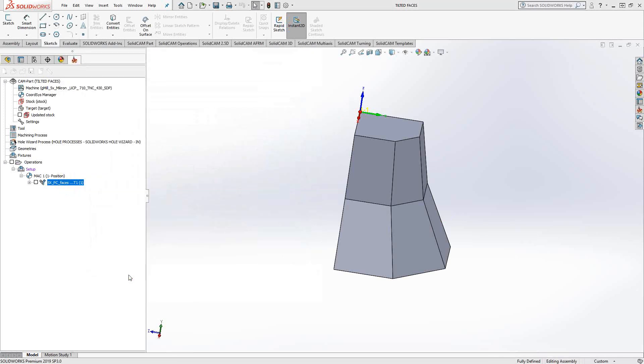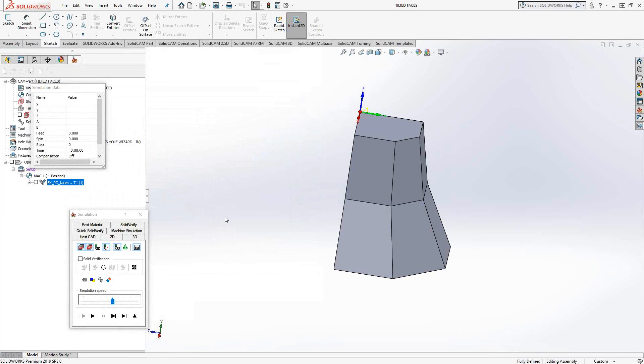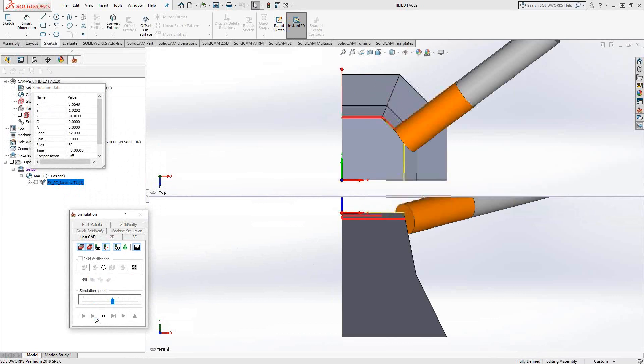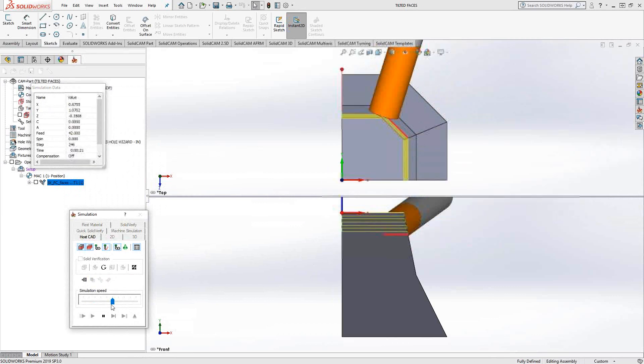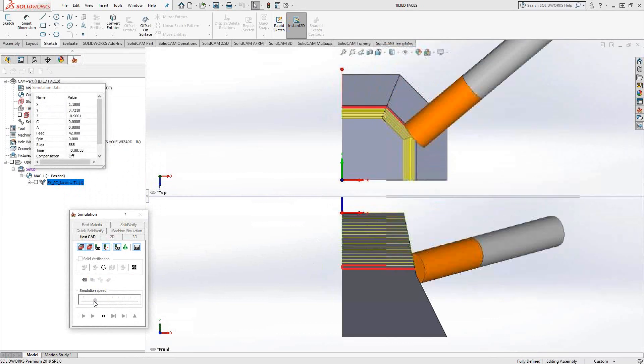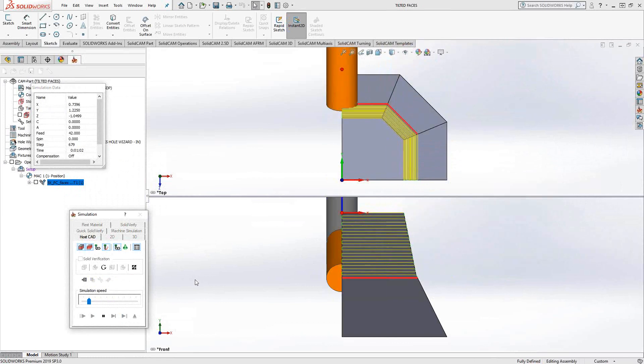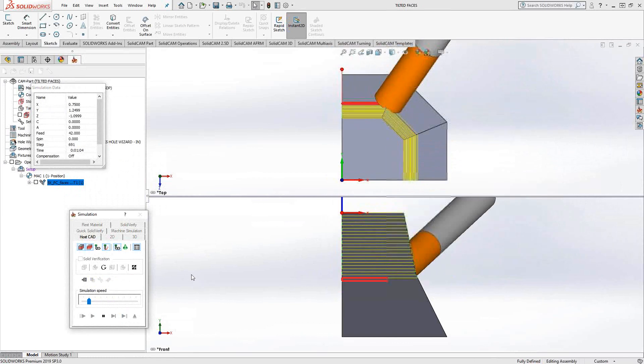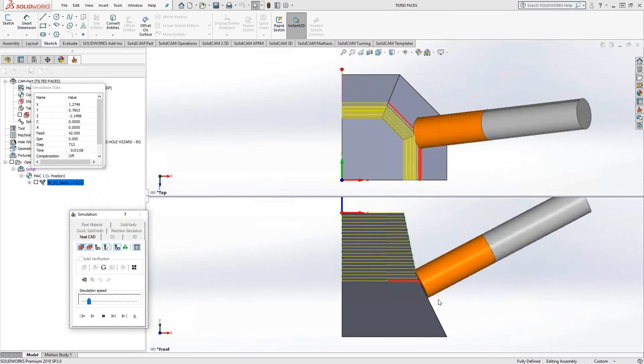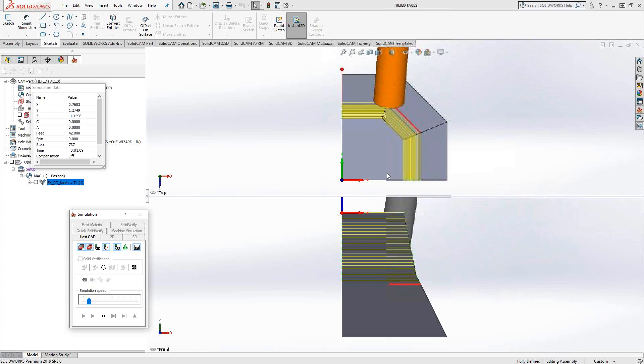Let's take a look at that tool path in action. So, we've got a side view, we've got a top view. If I play through this, you'll see that the tool is staying perpendicular to that surface and as it goes down to the bottom surface, it'll change its angle.